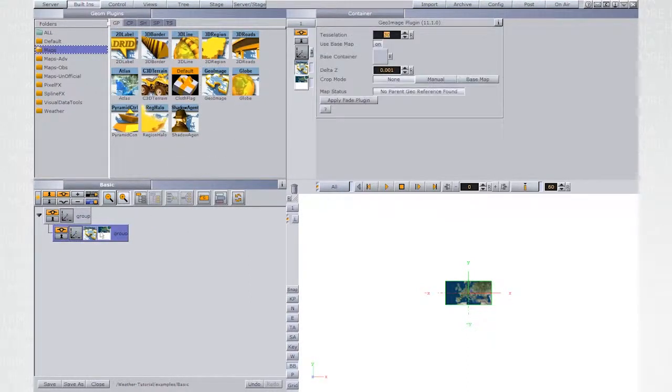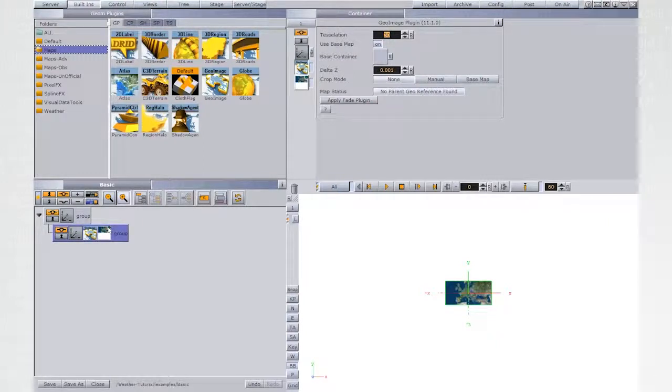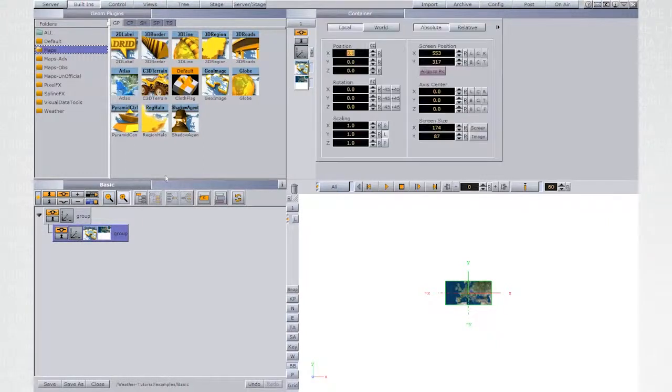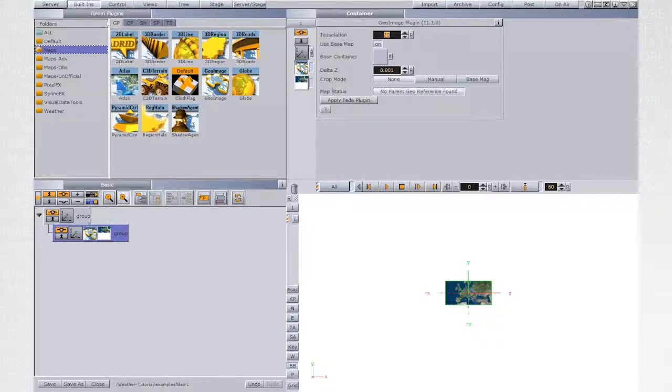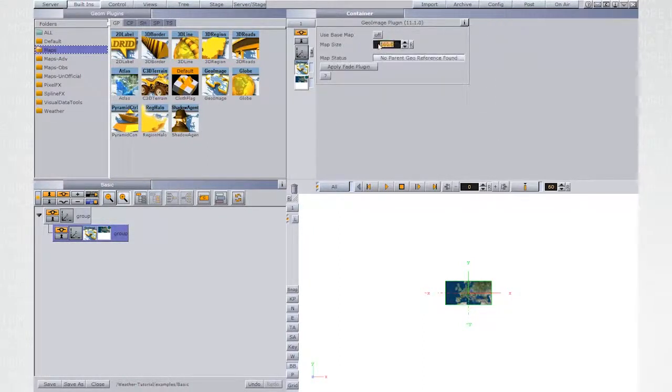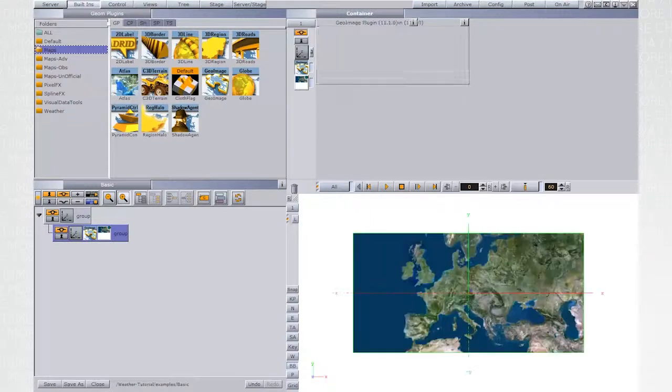Scaling manipulations shouldn't be applied in the container level, but only in the GeoImage plugin UI. Set the use base map to off and the map size value.